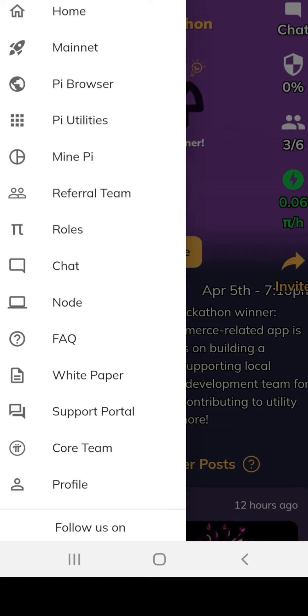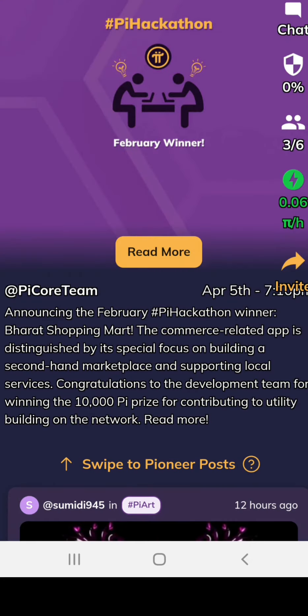On your settings, you can see your profile, team support, white paper, FAQ, nodes, referrer team, mind Pi, Pi utilities, browser, and home. If you want more information, keep following.